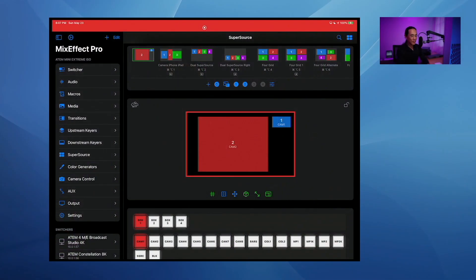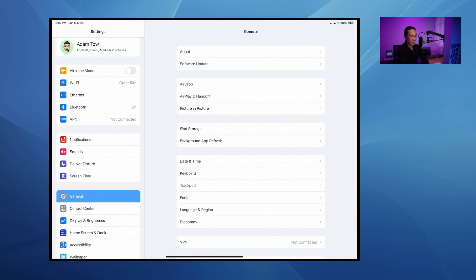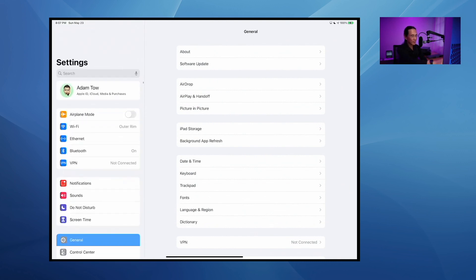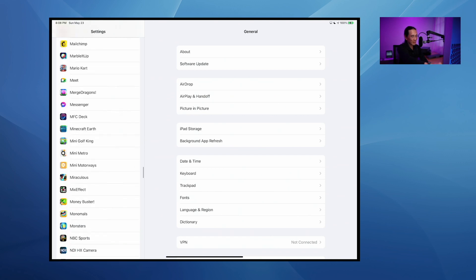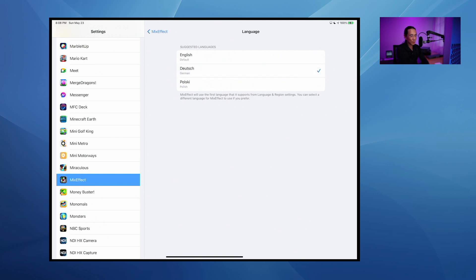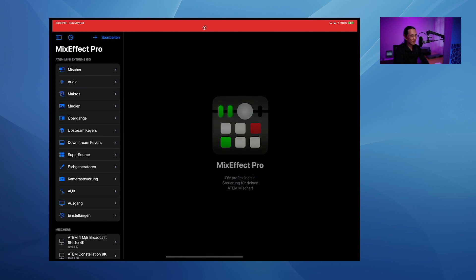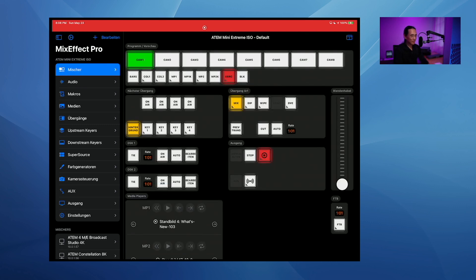Another thing in Mix Effect 1.03 is localization. Many people have been contributing localizations. If I scroll to find Mix Effect in Settings and change the language, I have German and Polish available. Switching to German restarts the app and it's now localized into German. If you're a native speaker of another language and want Mix Effect localized, head to my GitHub repo at github.com/adamtow/mixeffect-localization. Submit a pull request and let's get the app localized into your language.